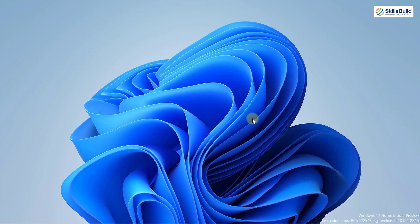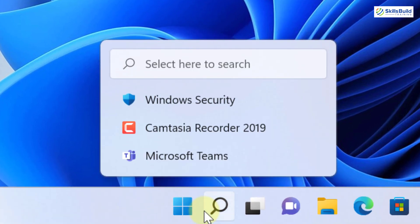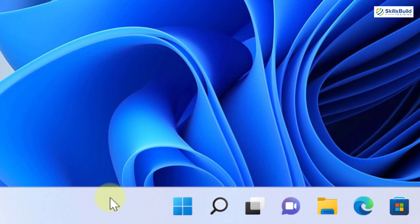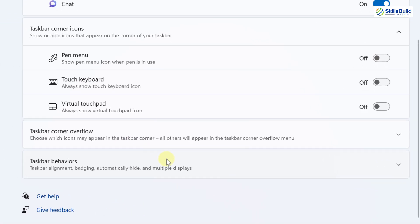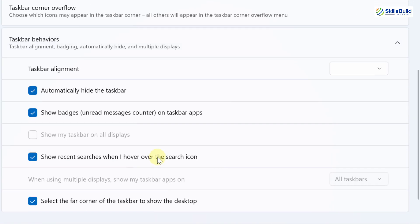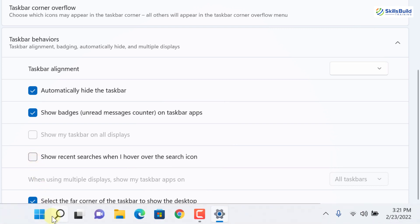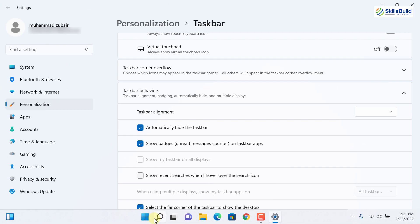Another major taskbar change: if you hover over the Search icon of Windows 11, it shows all the search history on your system. You can change this by right-clicking the taskbar, opening Settings, and under the Taskbar Behavior section, there is a new option that says 'Show recent searches when I hover over the search icon.' If you uncheck this option, hovering over the search icon will no longer show any history.